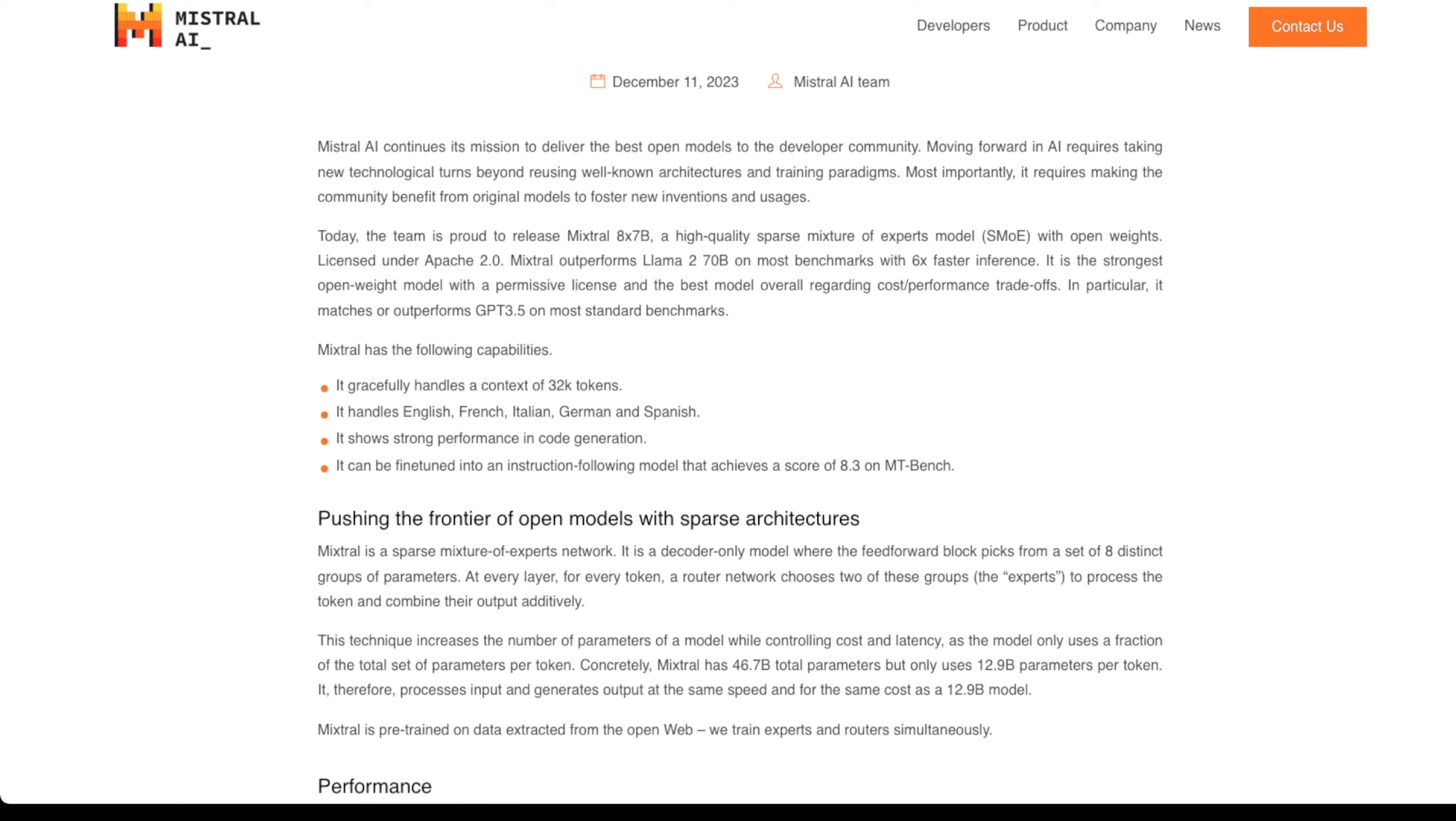Mistral AI continues its mission to deliver the best open models to the developer community. Moving forward in AI requires taking new technological turns beyond reusing well-known architectures and training paradigms. Most importantly, it requires making the community benefit from original models to foster new inventions and usages. They've announced Mixtral 8x7b,